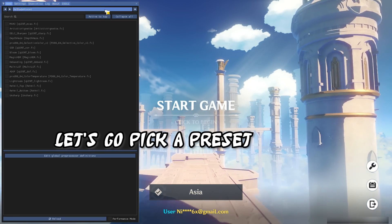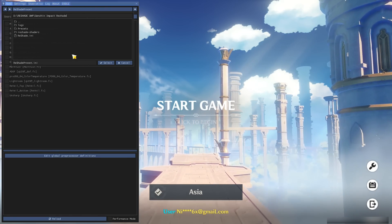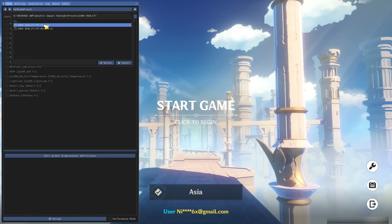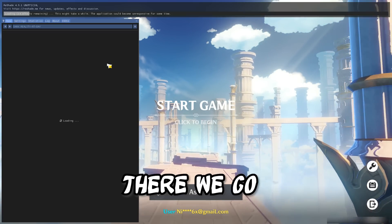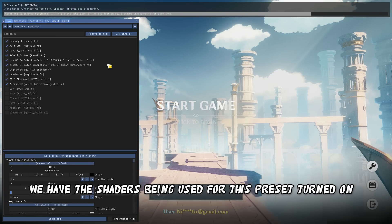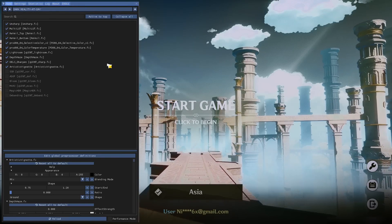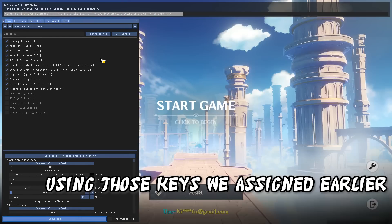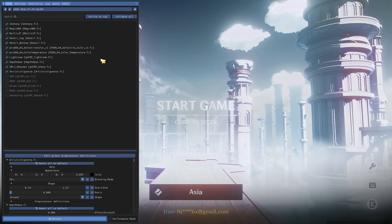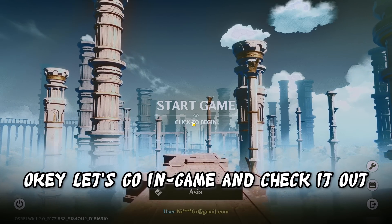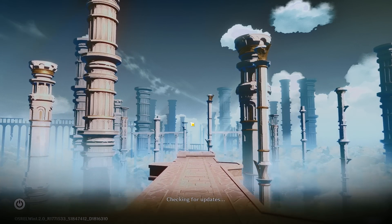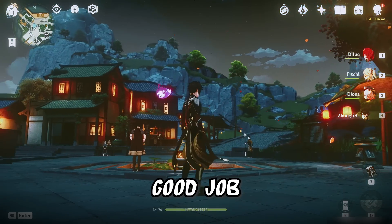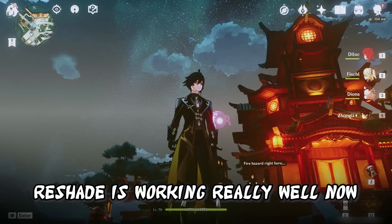Let's go pick a preset. Select it and there we go — we have the shaders being used for this preset turned on. We can turn off Reshade and switch between presets using those keys we assigned earlier. Let's go in-game and check it out. Alright — good job, you have done it. Reshade is working really well now.